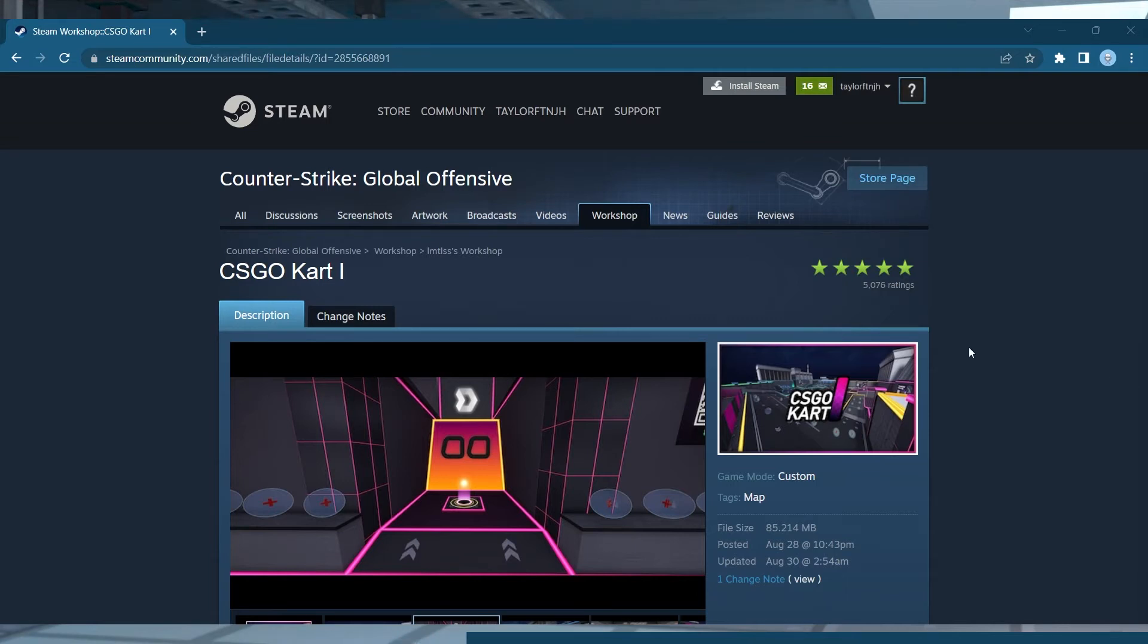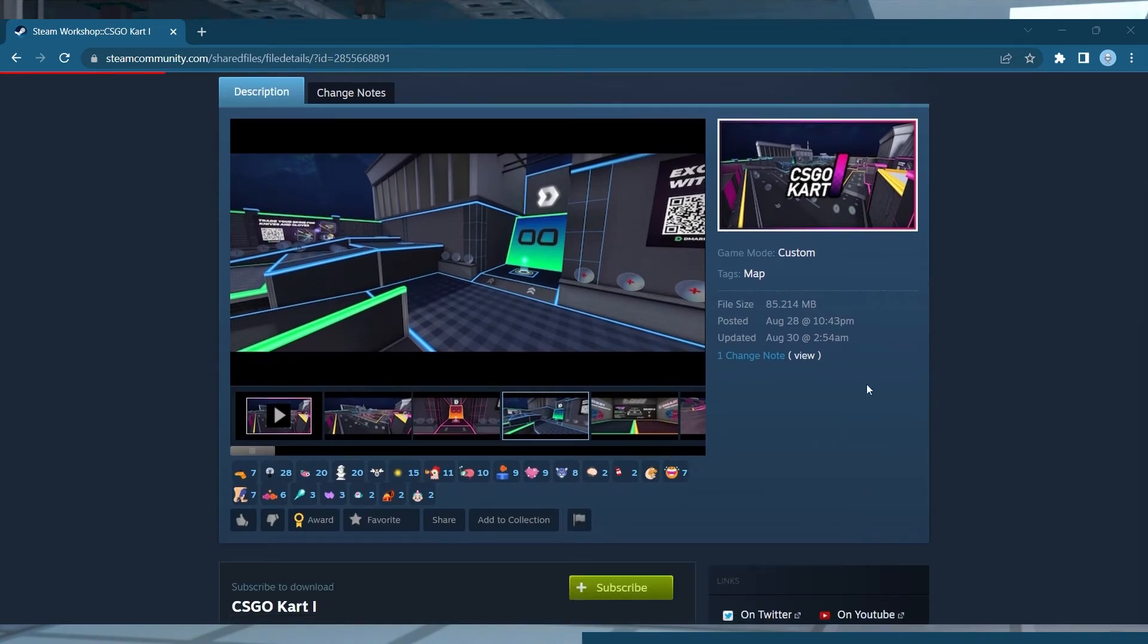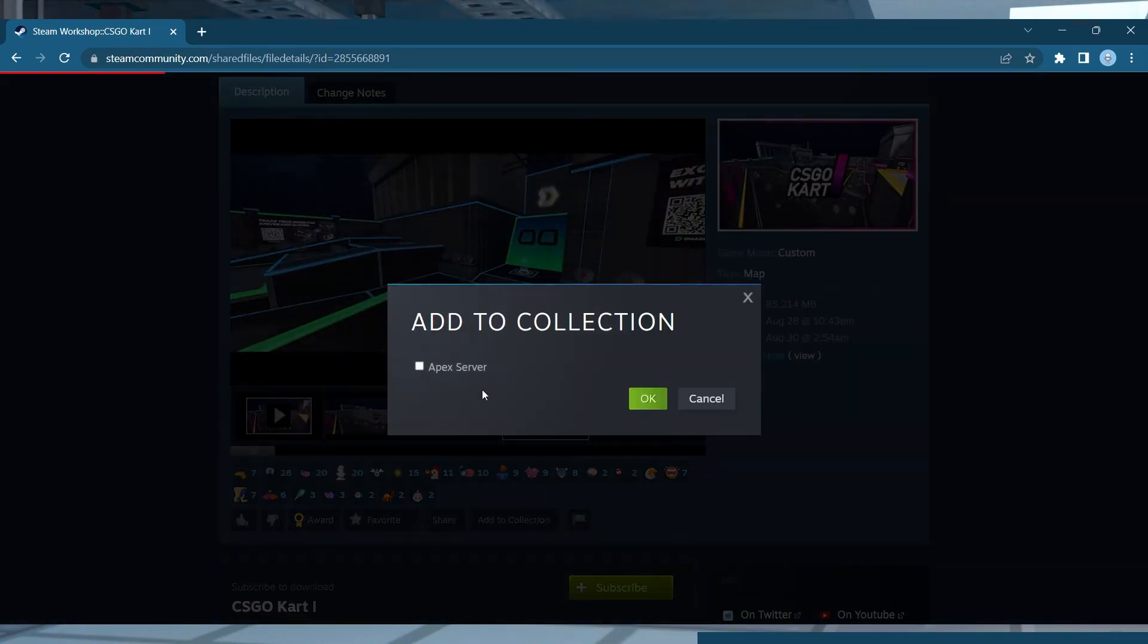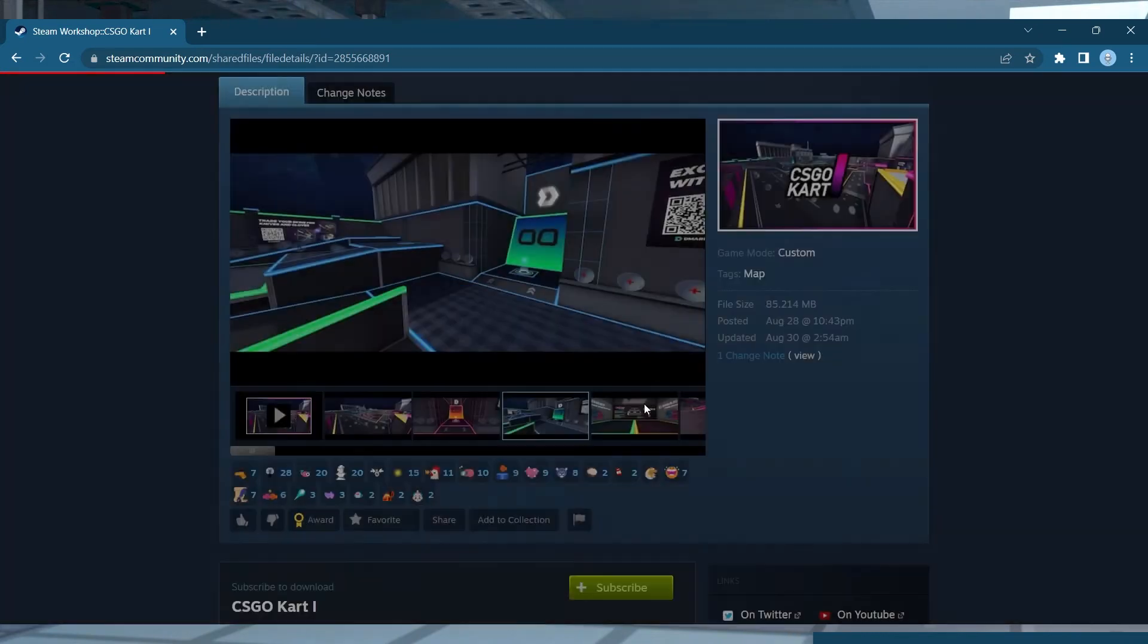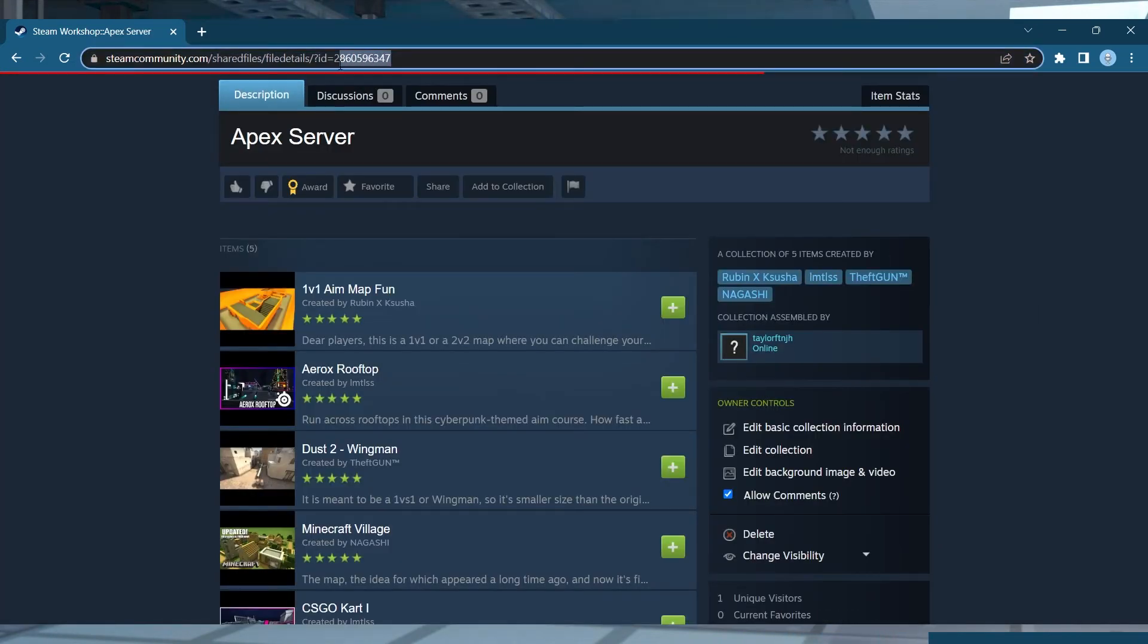From the CSGO Workshop page, find a map that you want to use. Press Add to Collection, and then select or create a collection. Continue to add any desired maps to this collection, and then like before, make a note of the ID number at the end of the collection URL.